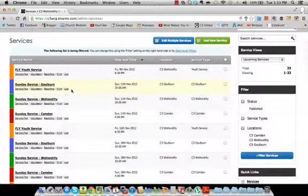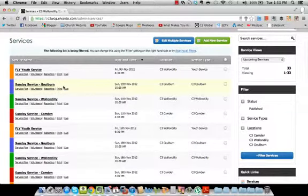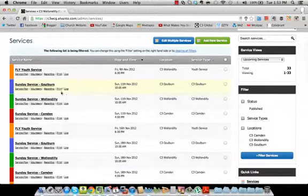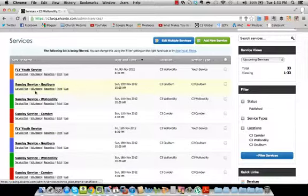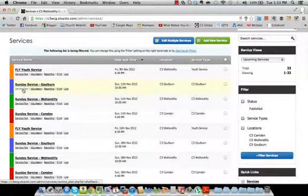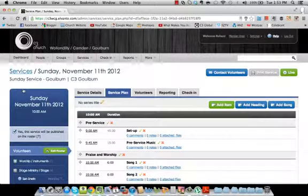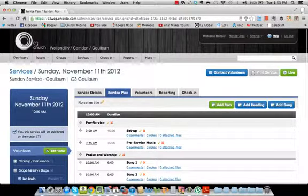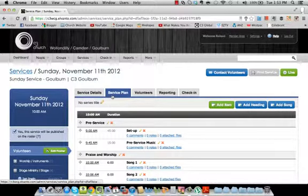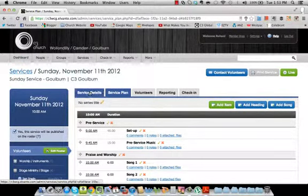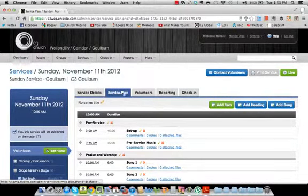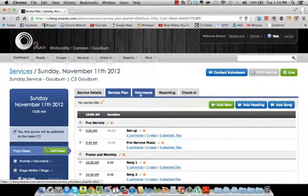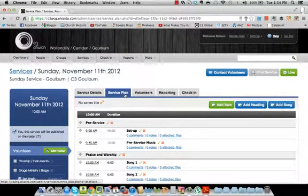And those of you who have access to more than just the live will actually have access to all of these tabs here: Service plan, volunteers, reporting, print and live. You should have access to most of those. Most of the volunteers will just have access to live. So those extra tabs, or in fact all those tabs there, you can shortcut straight to them by pressing any of these buttons. So in this case we'd press service plan and it will take us straight to the service plan.